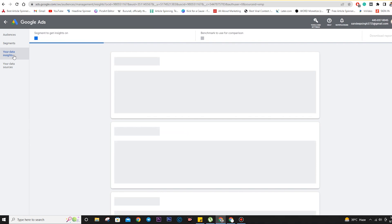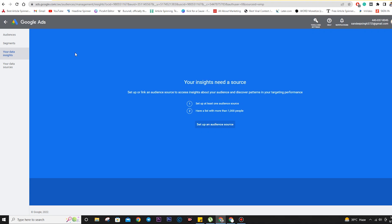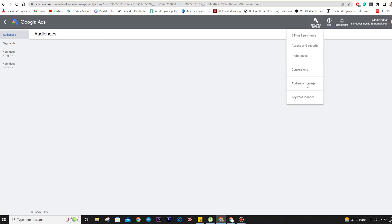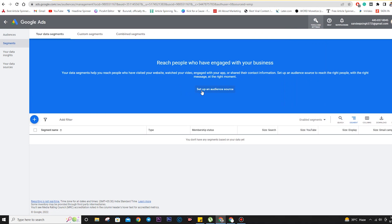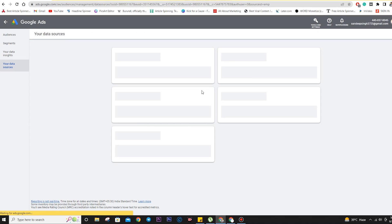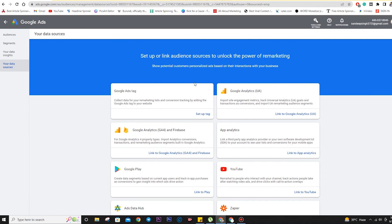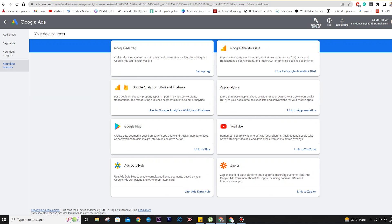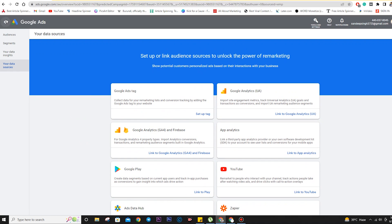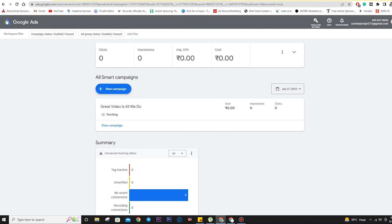On this side, there will be your data insights. Currently we don't have any insights as we haven't run any campaigns. Once you click on the audience tab, you will get your options — data segments, custom segments, combined segments. There is an option to set up an audience segment. If you have analytics installed for your website, you can pull up information from there, or from your app or YouTube channel, and create your audience.